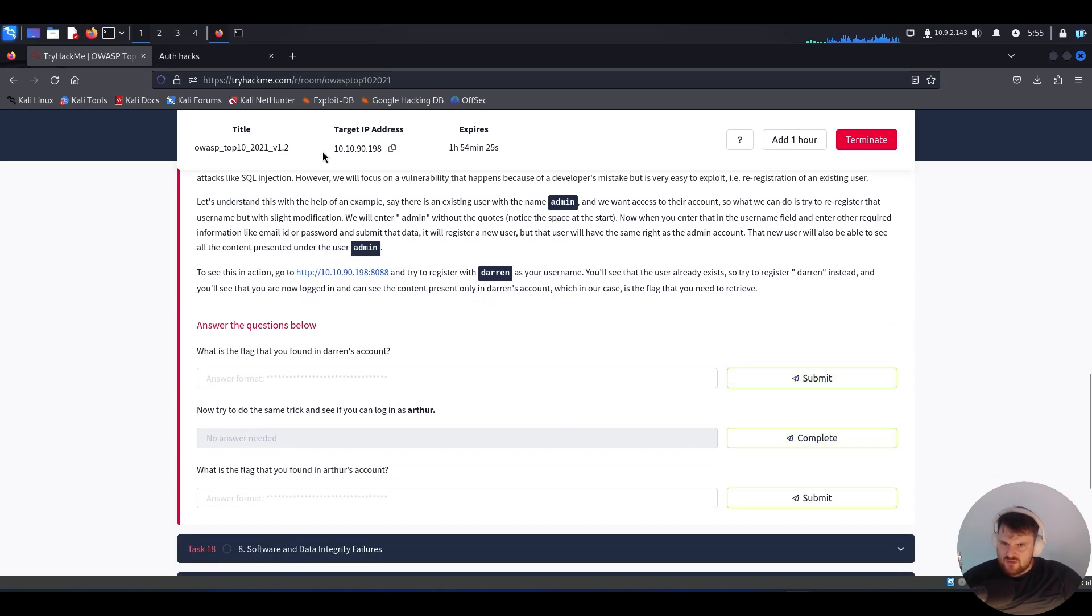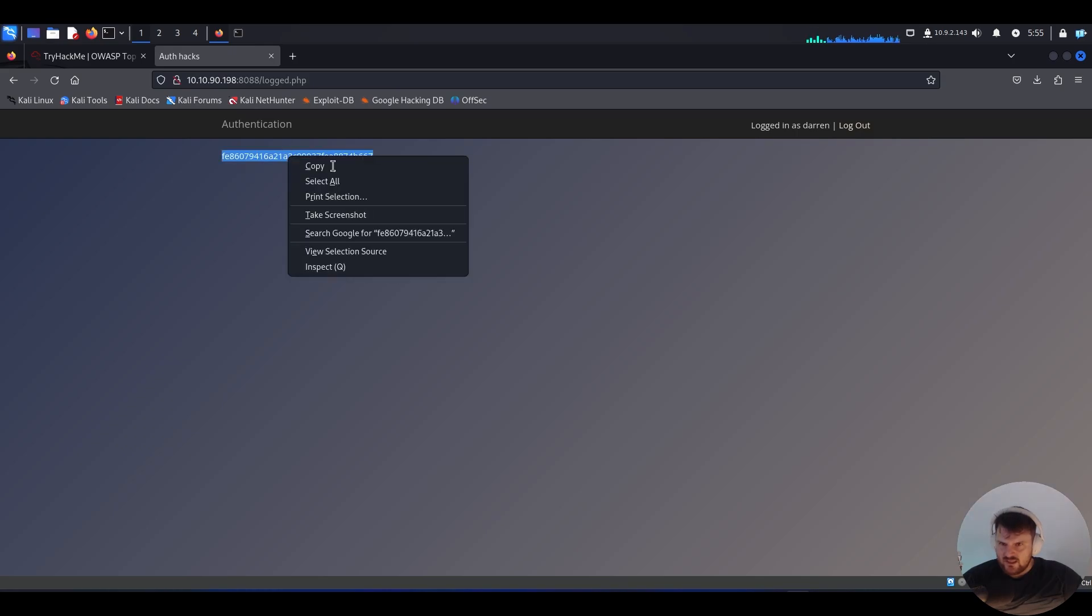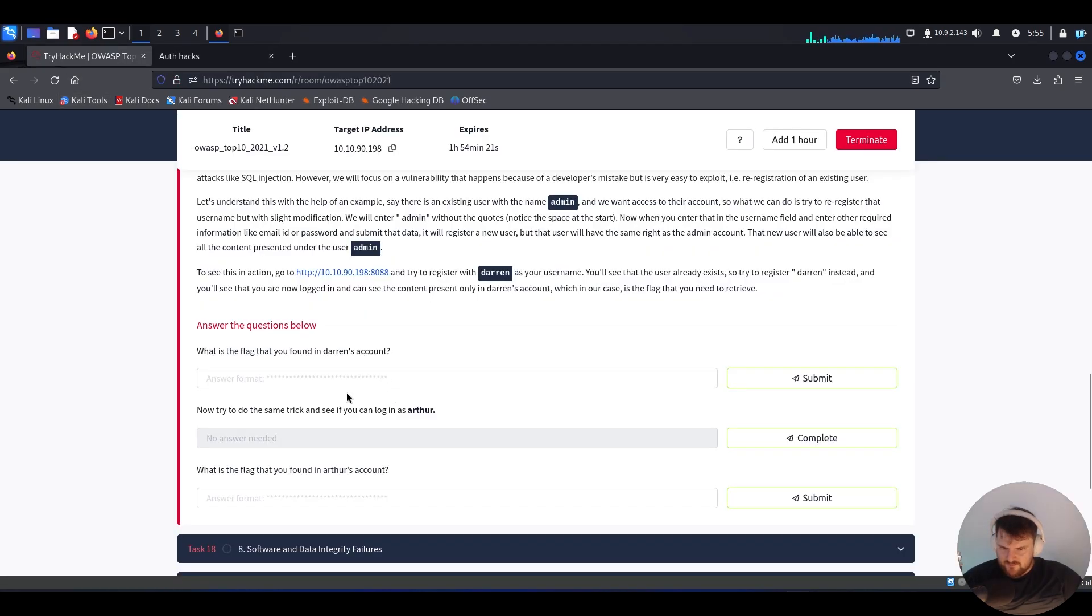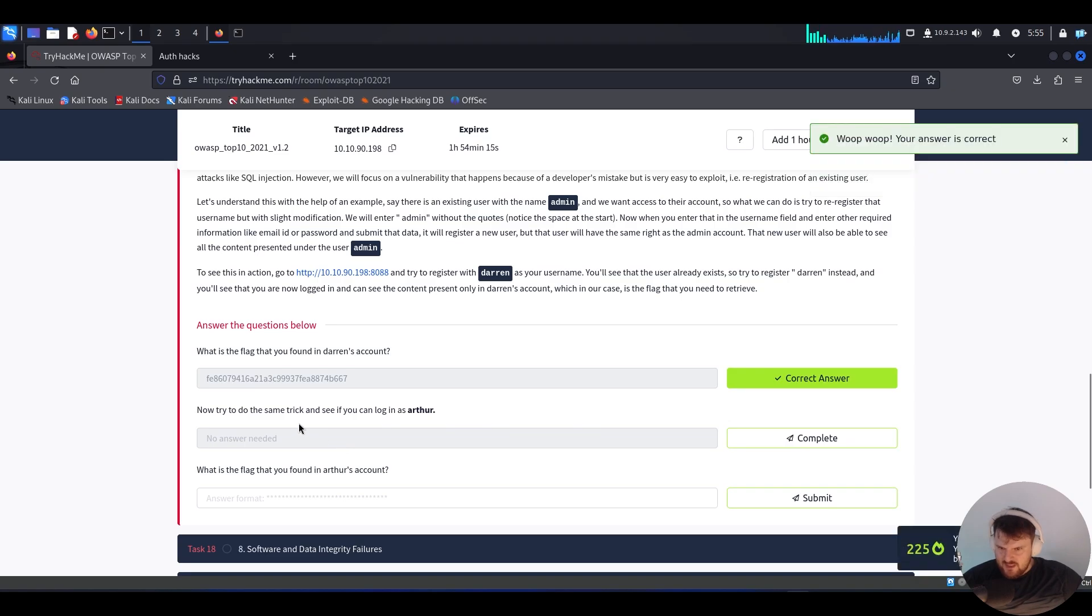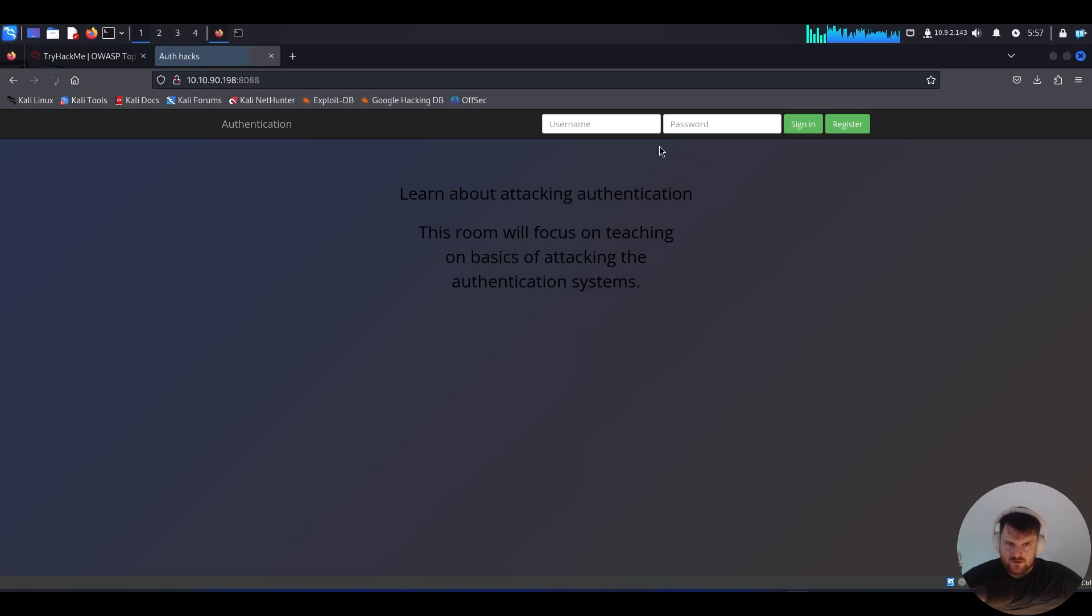Okay, so we just paste the flag found. Now try the same trick with Arthur. Let's log out and try with Arthur.